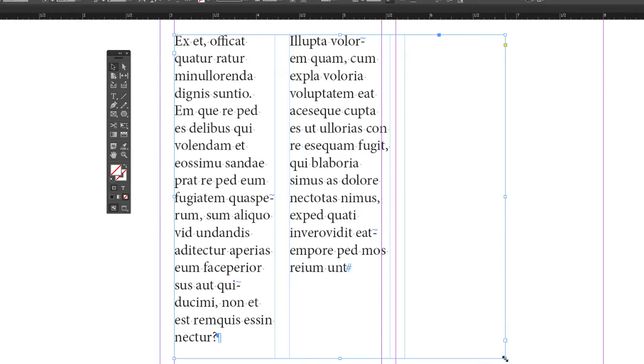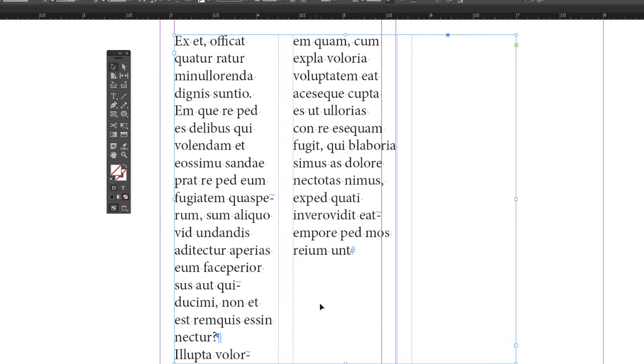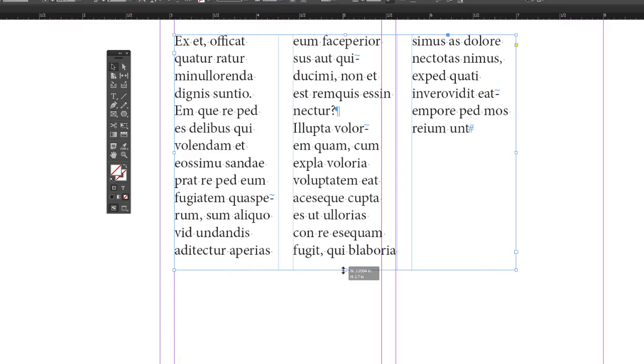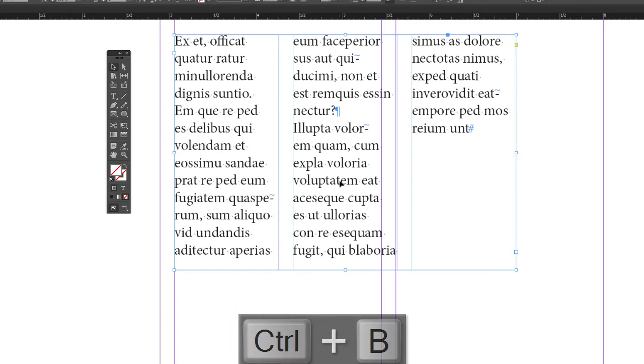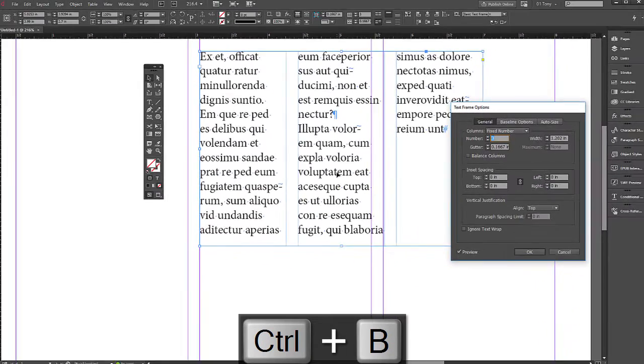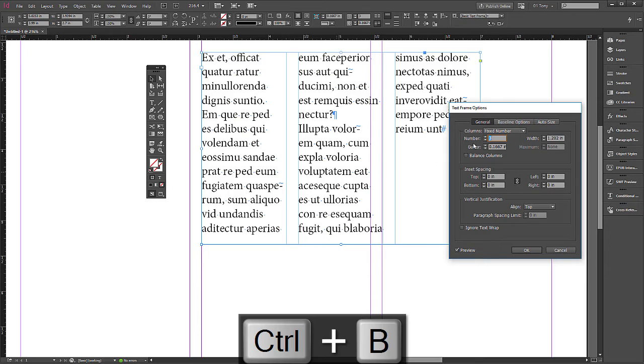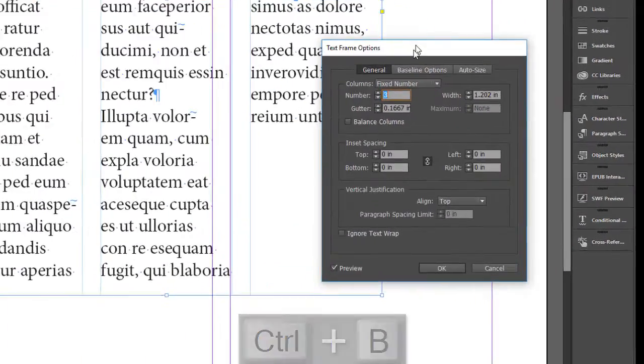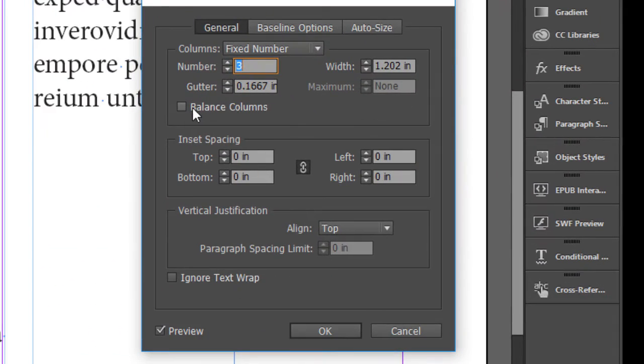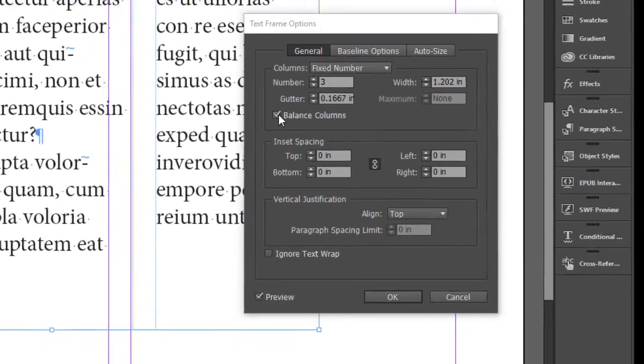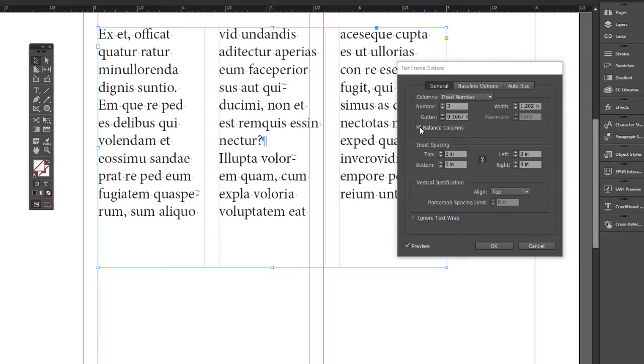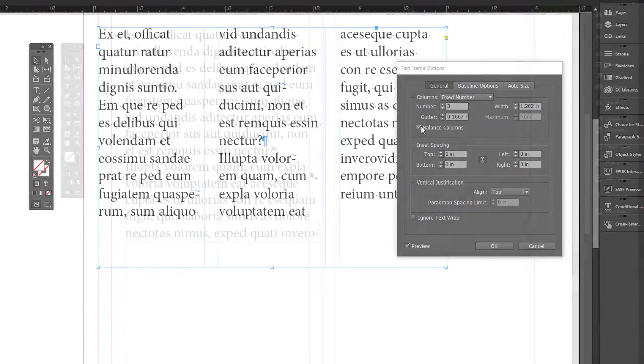And you see this created three columns within this text box and you can adjust it by moving the handles up and down. Let's go back to text frame options. This time I'll do Ctrl+B. A nice feature of this is you can just click balance columns. So this is a handy feature, but let's put it back to one.